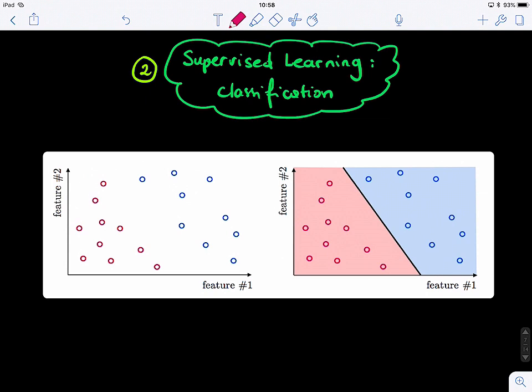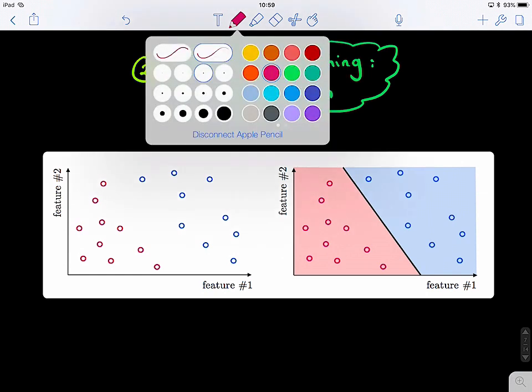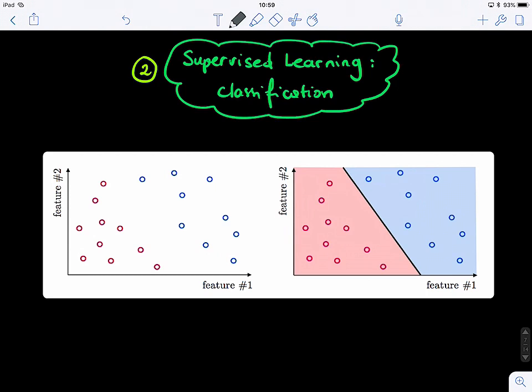We're continuing with supervised learning and classification. Our training samples have blue dots representing dogs and red dots representing cats. We extracted two features last time: the shape of the ear and the size of the nose. We plotted the data and, with good feature selection, the dots appear in two different parts of our grid or space, making them easily separable.